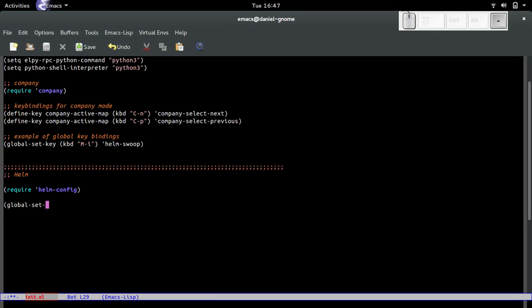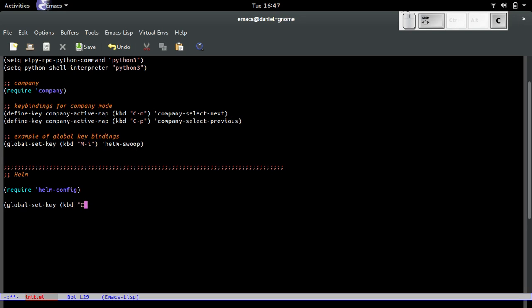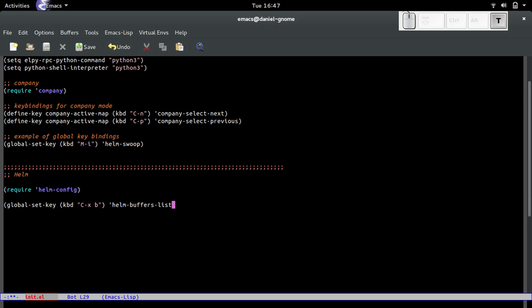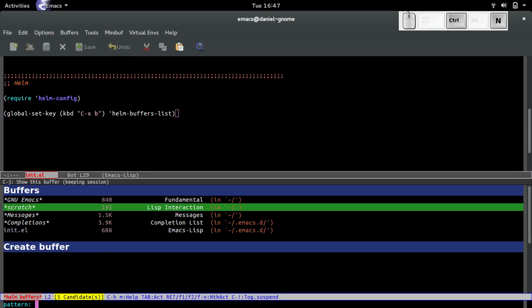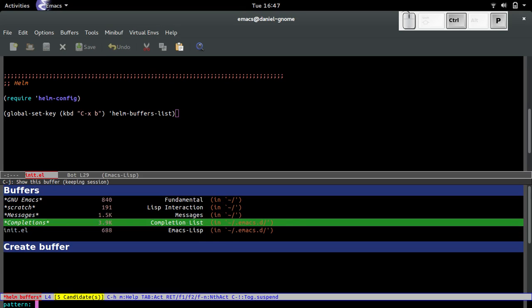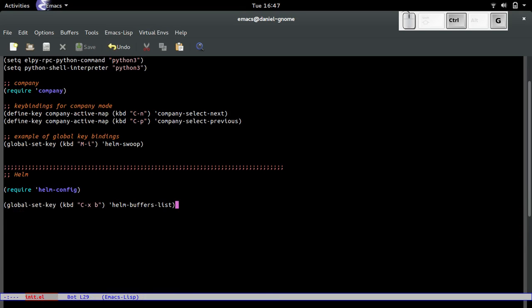I'm going to make that the default whenever I press ctrl-X B. I'll do global-set-key, kbd for key binding ctrl-X B, and call helm-buffers-list. Now when I press ctrl-X B, bam, that's beautiful right there. If you like that feature, go ahead and do it.